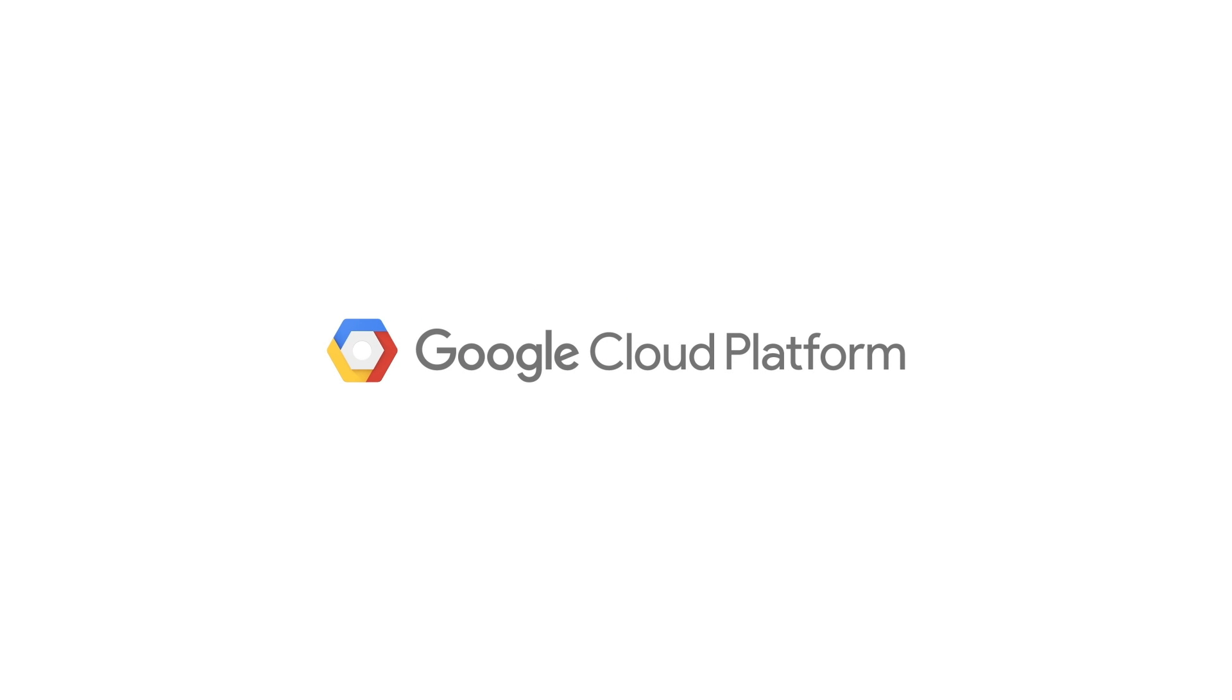To get started with EDB Postgres Enterprise on Cloud Launcher, click on the link in the comments. Thank you and thanks for watching.